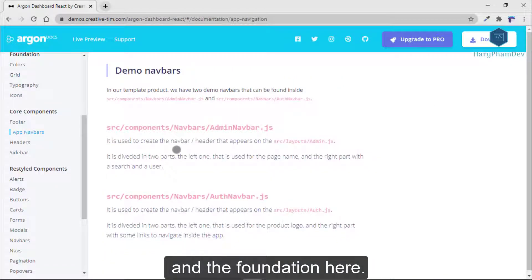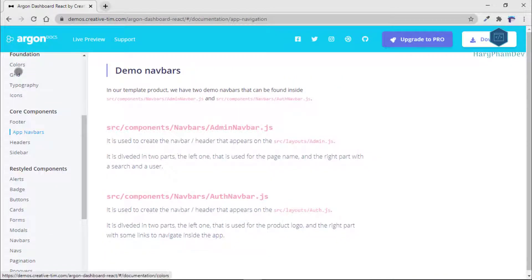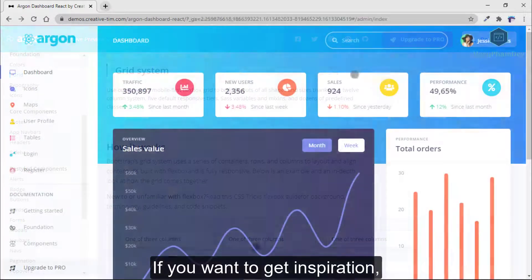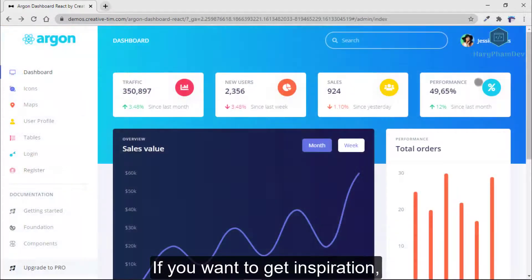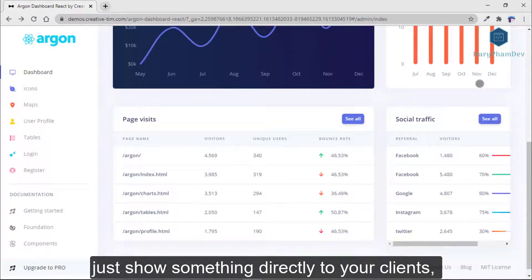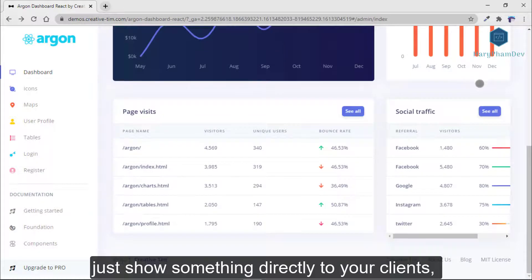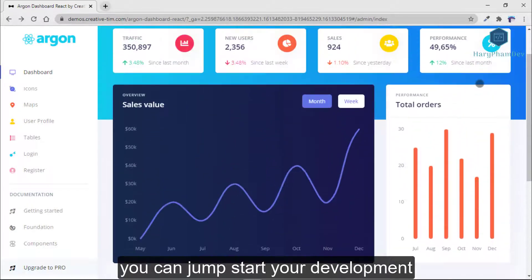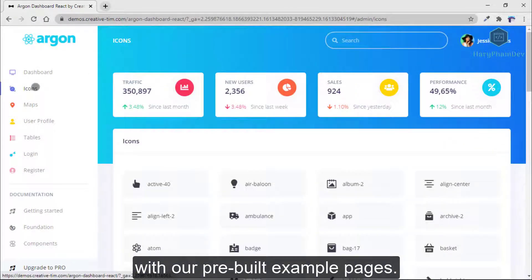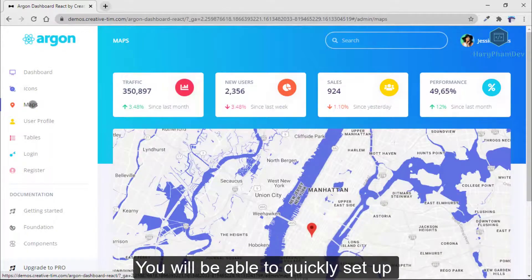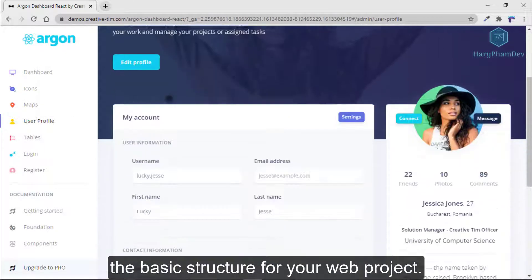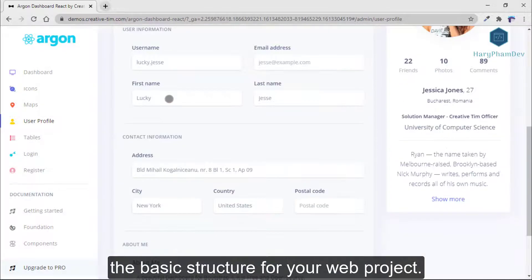Finally, the example pages are awesome. If you want to get inspiration or just show something directly to your client, you can jumpstart your development with the preview example pages. You will be able to quickly set up the basic structure for your web project.